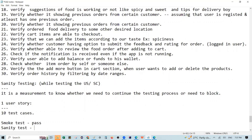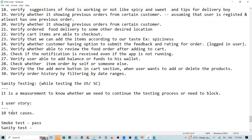So, suppose we have 10 test cases to test for a given user story. In the sanity test, the main test case is the one directly related to the user story's core functionality.